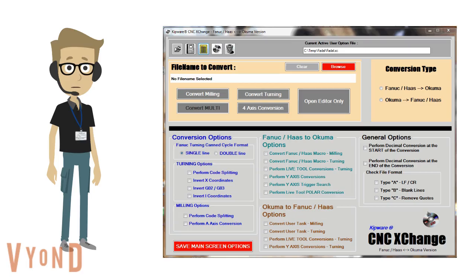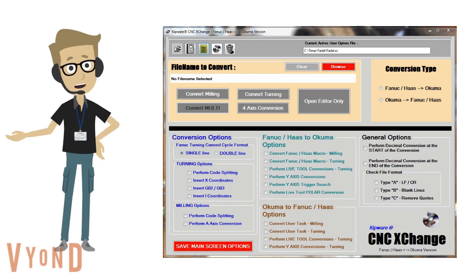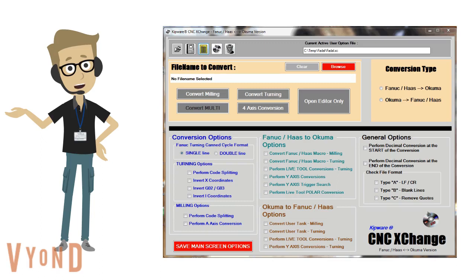There you have it. As you can see from that short video, converting files with CNC Exchange is quick and automatic. Even complex CAM cycle conversions were handled quickly and easily. After the conversion, the original file and converted file are displayed in a side-by-side full G-code editor.